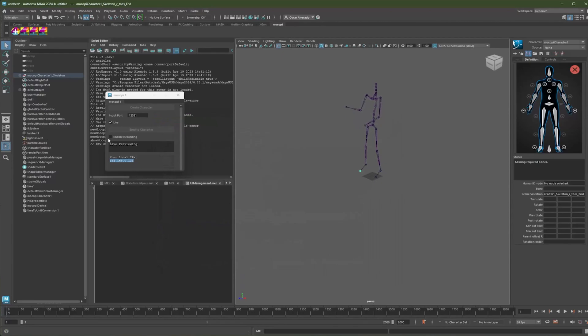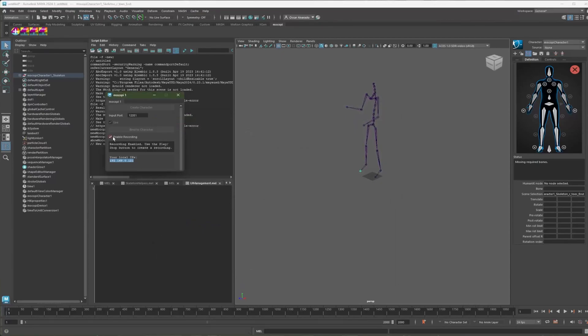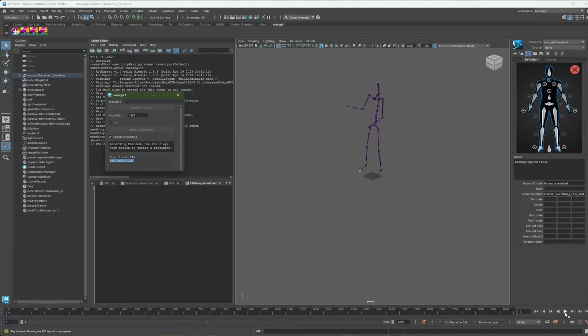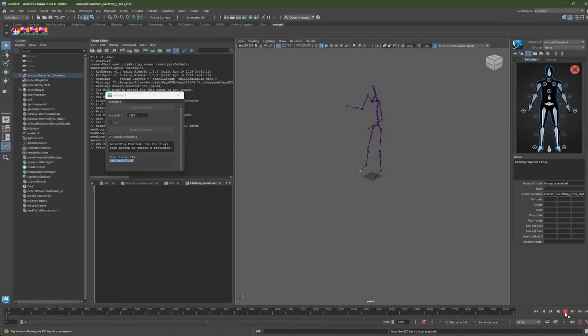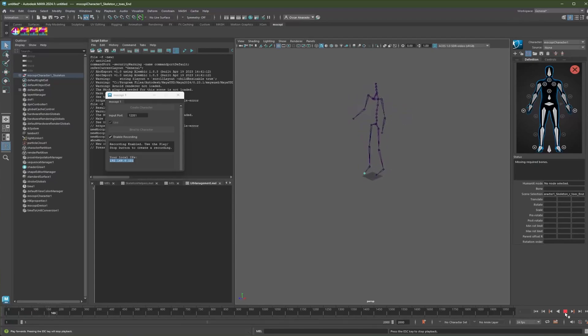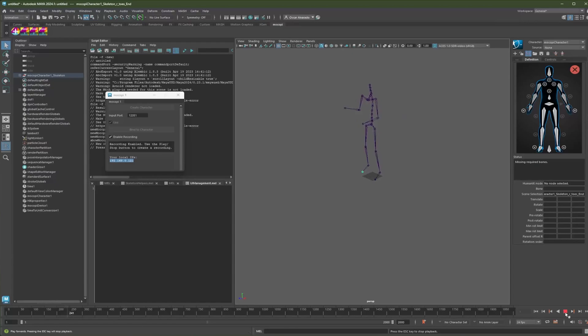All right. So to create a recording, we need to enable the recording checkbox here. So enabling that, it will tell you, use the play and stop button to create a recording. So the play and stop buttons are located here. So hit play. And now you are recording. Make sure you do your motion, do whatever you need to do. And then once you're ready, hit stop to stop the recording.